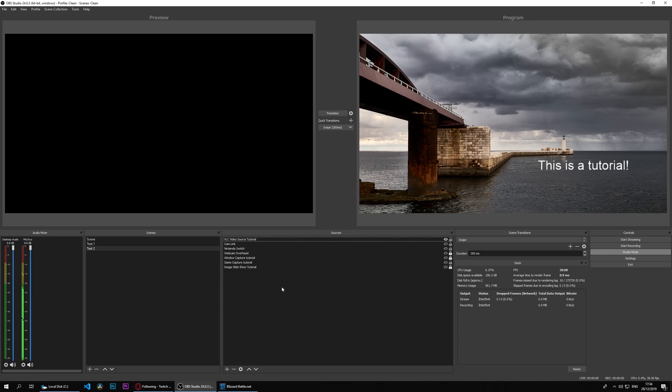But what else is cool about the VLC video source is that you can feed it not only files and directories, but you can also feed it URLs. And I have a handy trick to do.